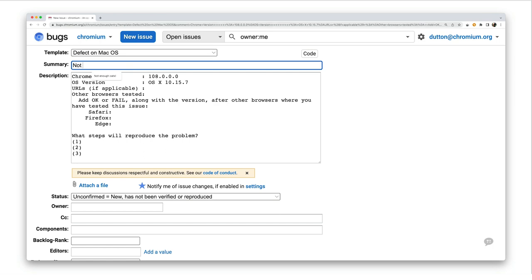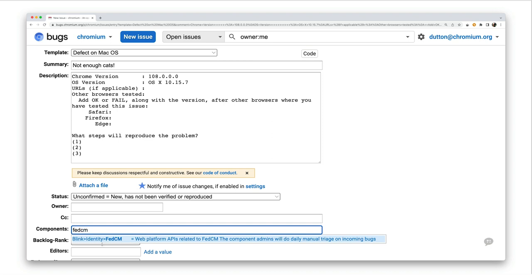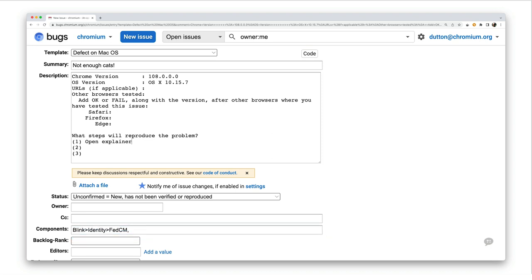Once prototyping of a new feature has begun, Chromium engineers invite discussion and early experimentation. Feedback at this point is critical for validating and iterating on proposals. Chromium Bugs is the place to comment on the implementation in Chrome.